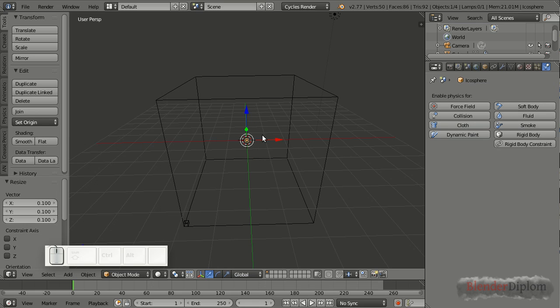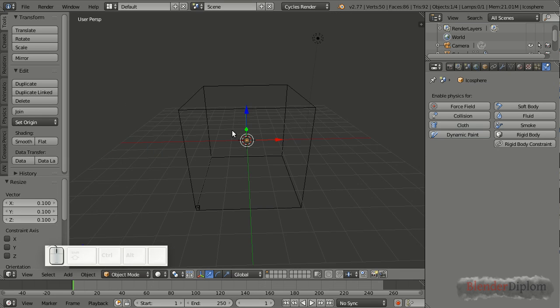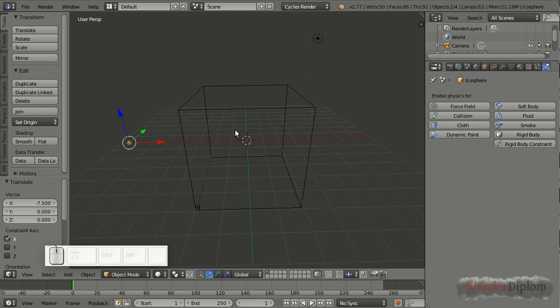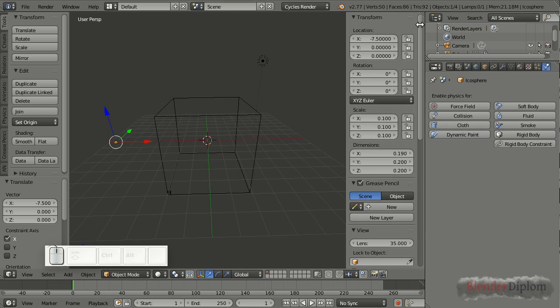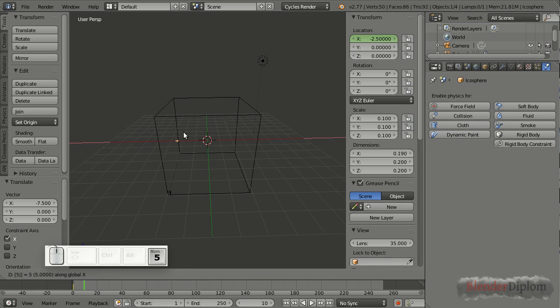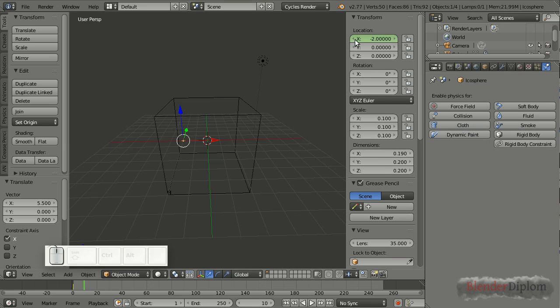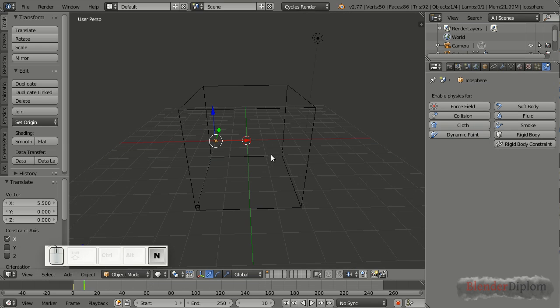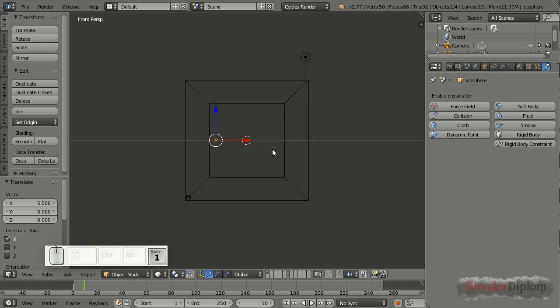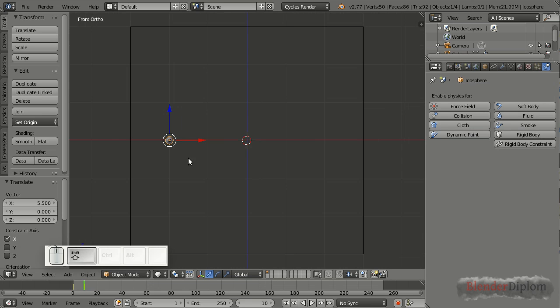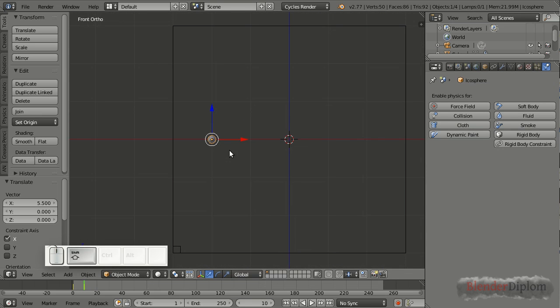And I want to animate it that it's flying in there from the left. Let me first move it minus 7.5 on the x-axis, G X 7.5 minus. And here I am on frame one. Let me insert a single keyframe up here in the properties panel, right click, insert single keyframe. And then let's go to frame 10, G X 5.5, insert single keyframe again. And this is all we need in regards of animation of this little emitter here.